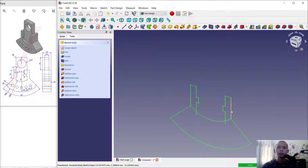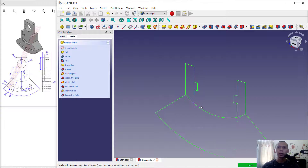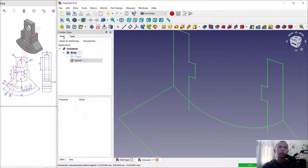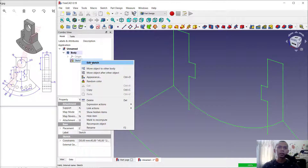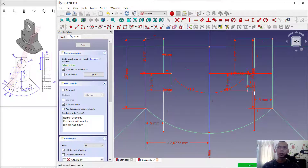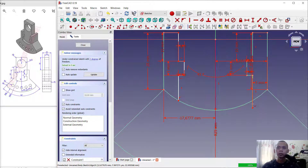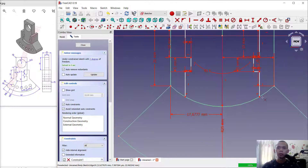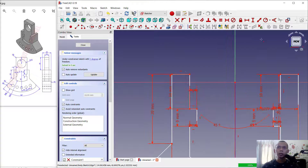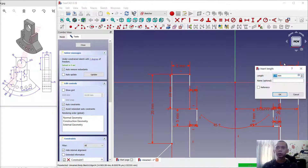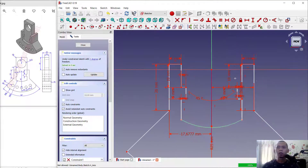Now we need to cut these lines and this arc. Right click on sketch, edit sketch, and use trim tools to cut at this point and also at this point. In the top here we can set into 5 for this area. In here also set into 5. All done, click close.